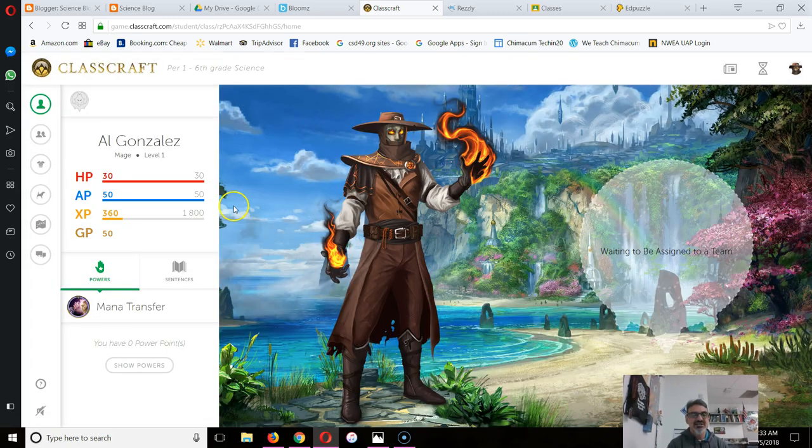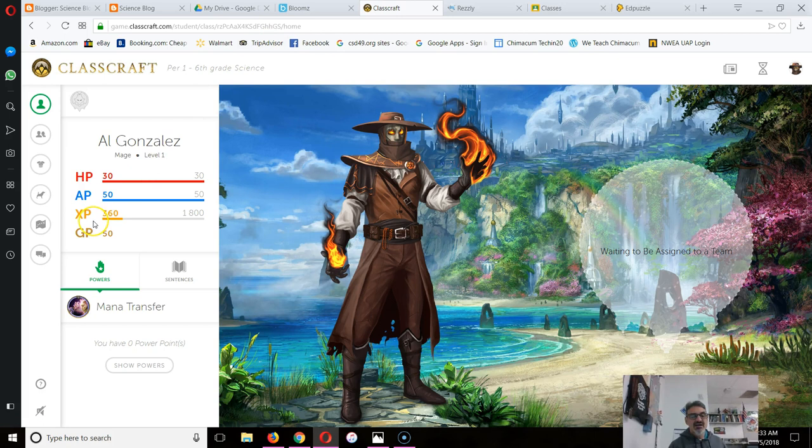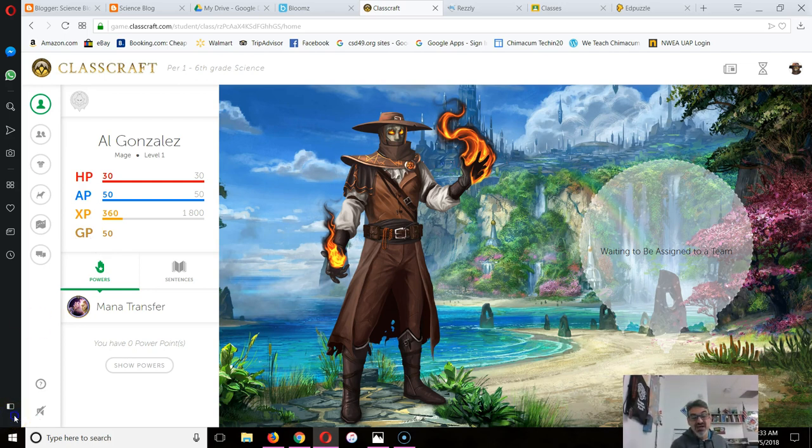Then you start playing. Once you get here, you've got to wait until your teammates are all signed up. You can start earning XP and gold on random events and doing good work in class. That's it. Enjoy Classcraft.